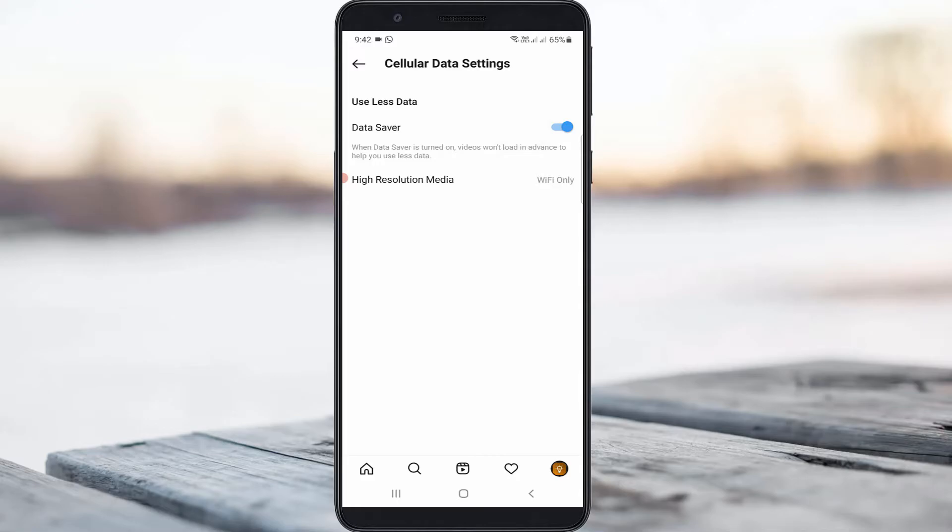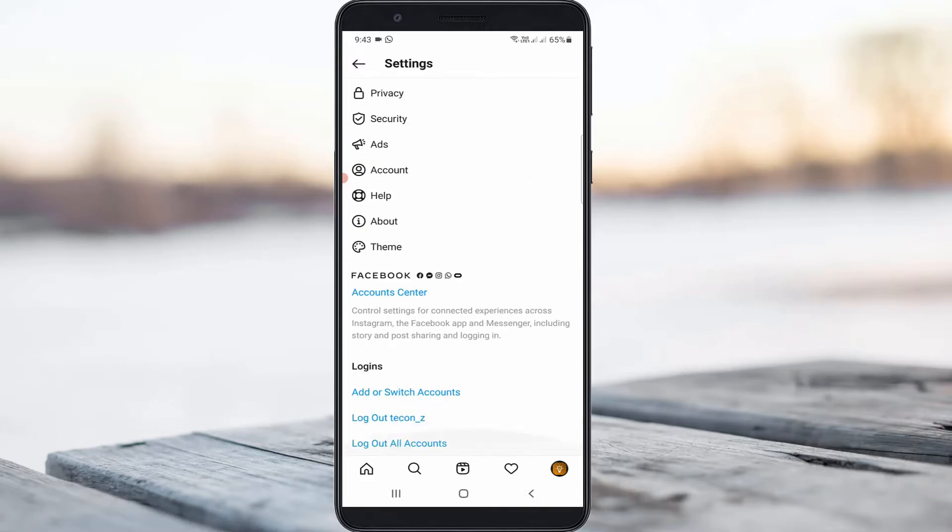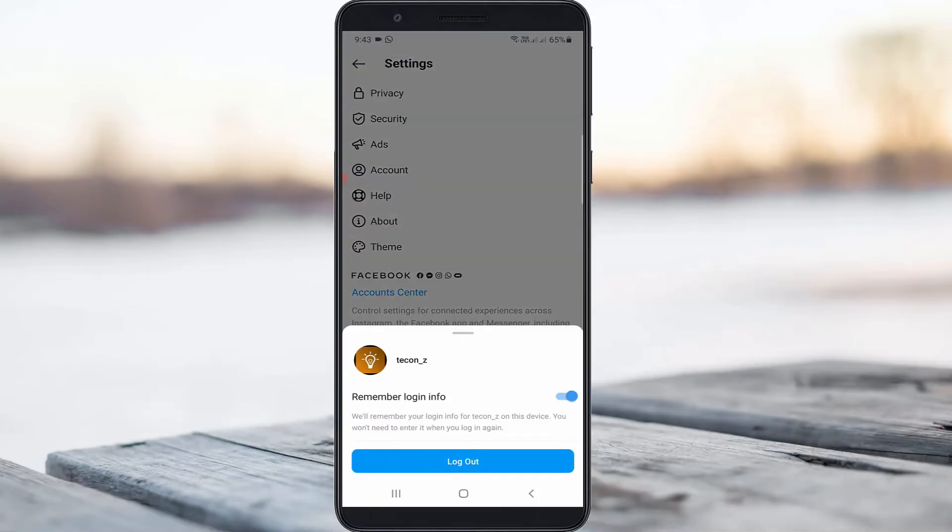You can disable the 'Remember Login Info' option and click to logout.